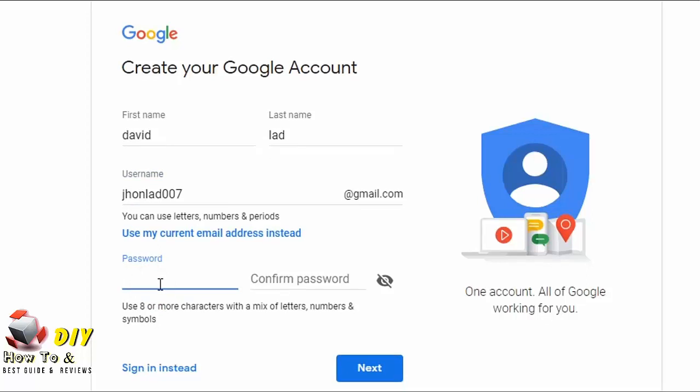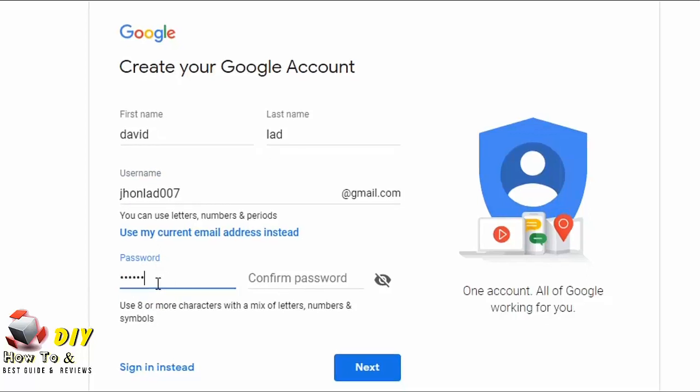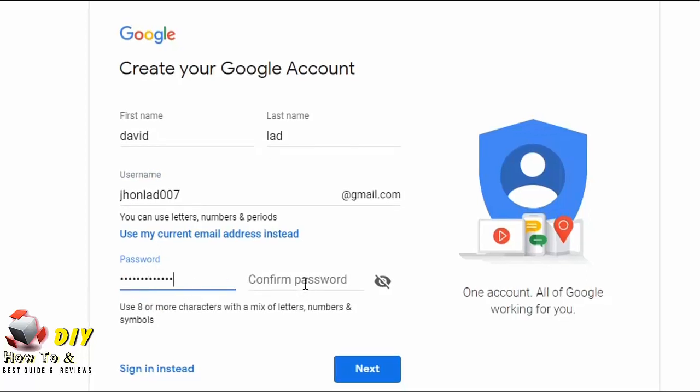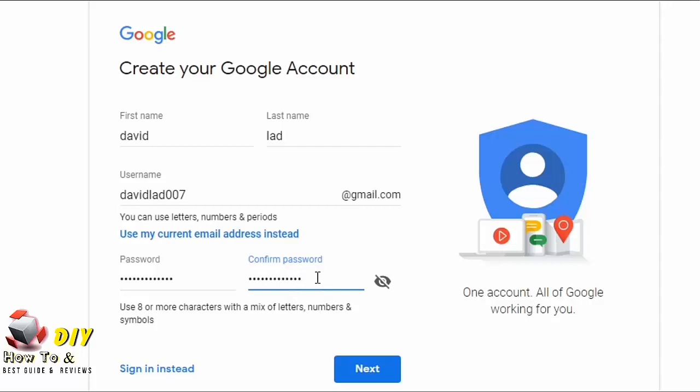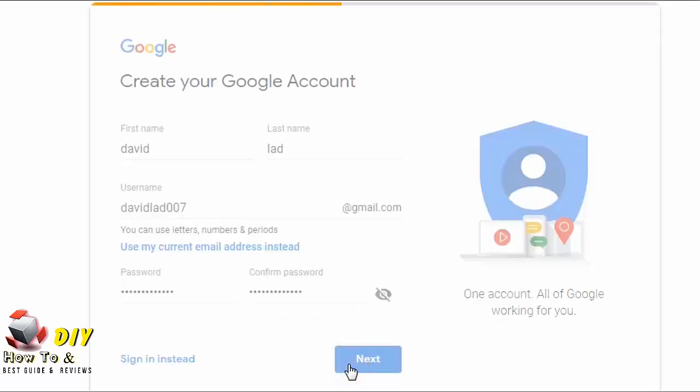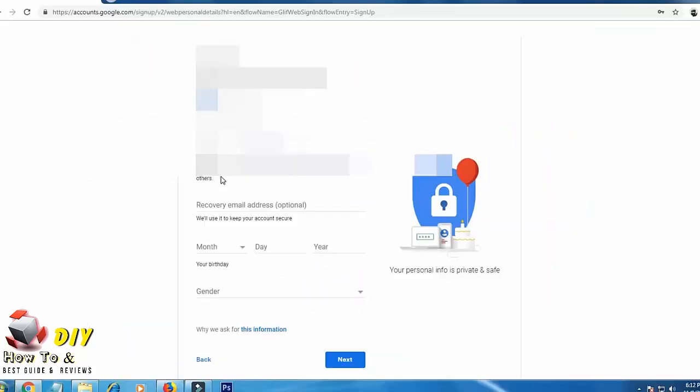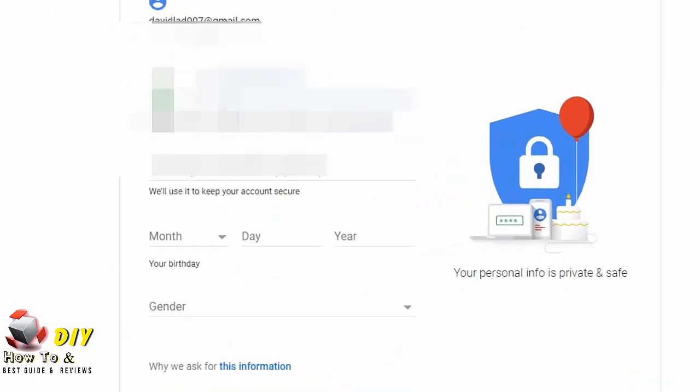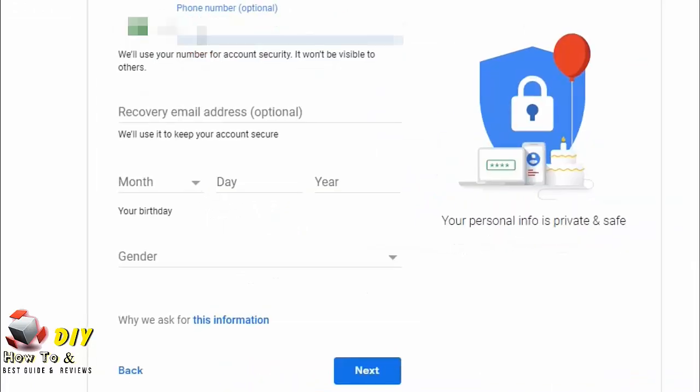Here you can enter your password. Now confirm your password here. Now click next and now enter your phone number here.